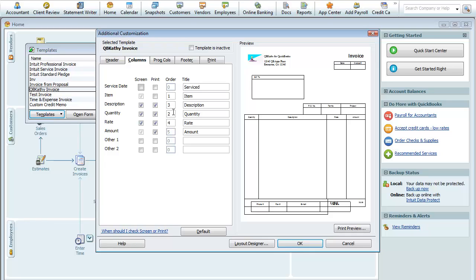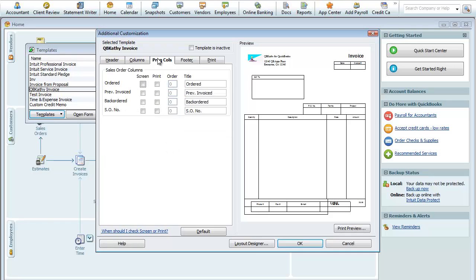Quantity, Description. Quantity is before Description, so that's actually number three. Rate, Amount. Then this tab here, Progressive Columns. If you utilize the Sales Order feature, there's going to be additional columns you may want to have on there.